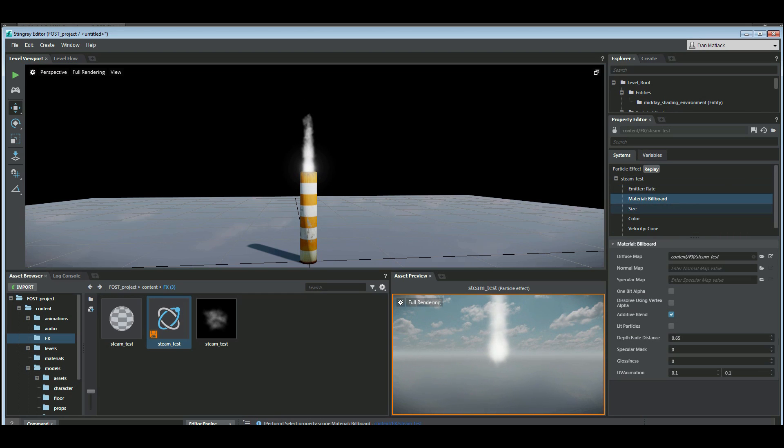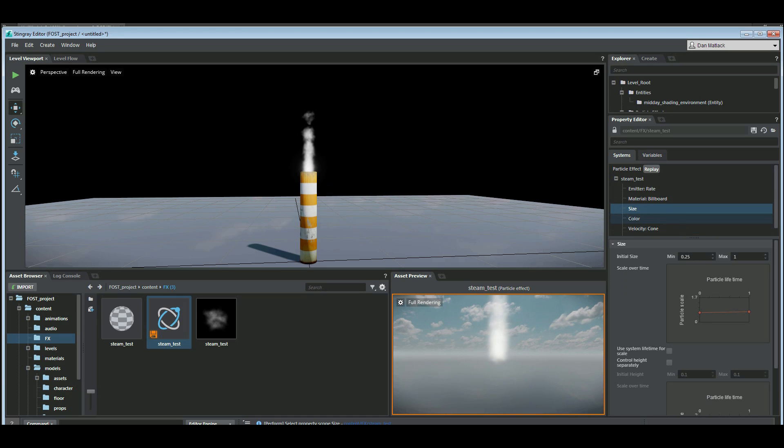So we've got our billboard material and that's an additive blend that we made in Photoshop. And we've got our size particle over life.